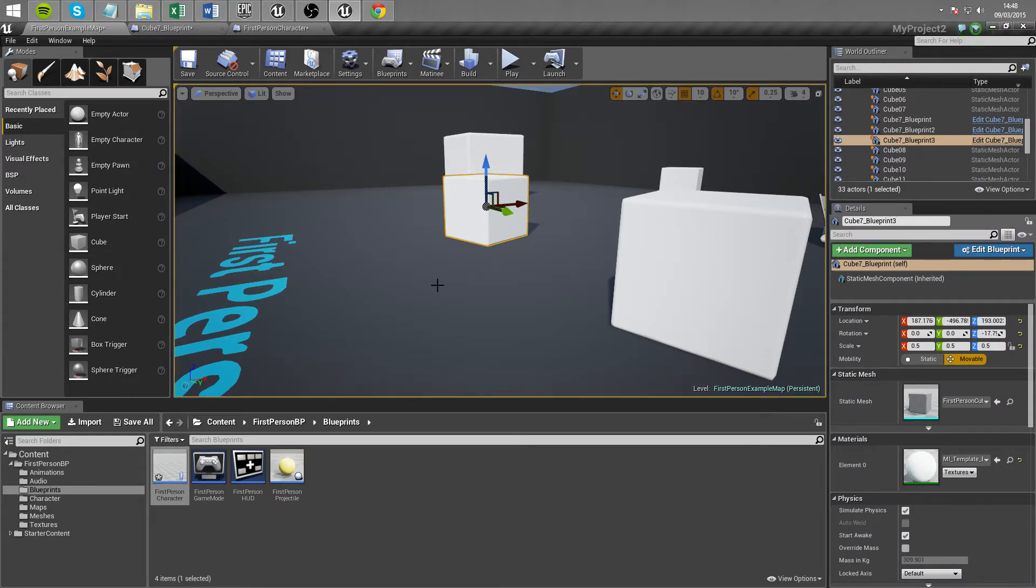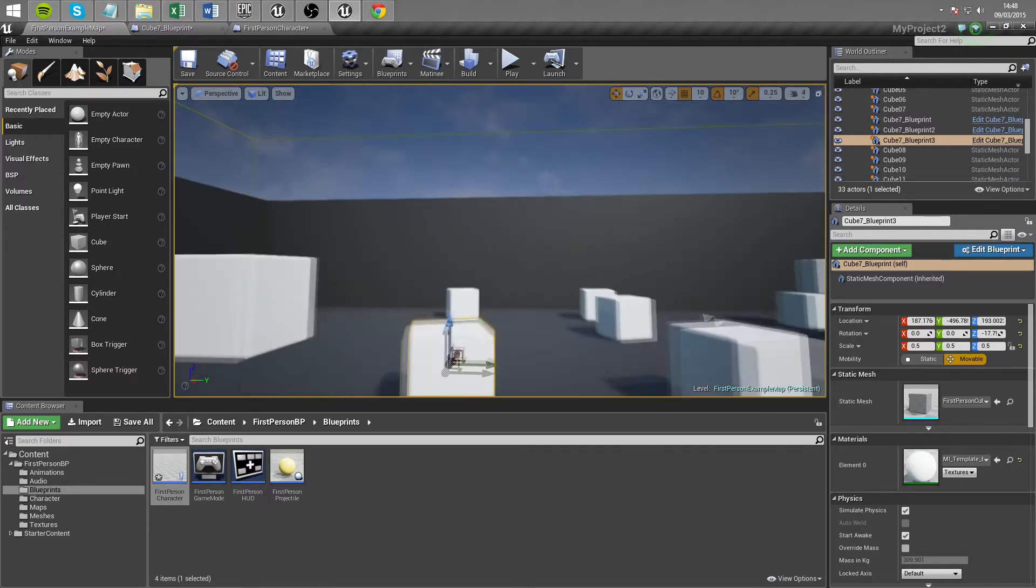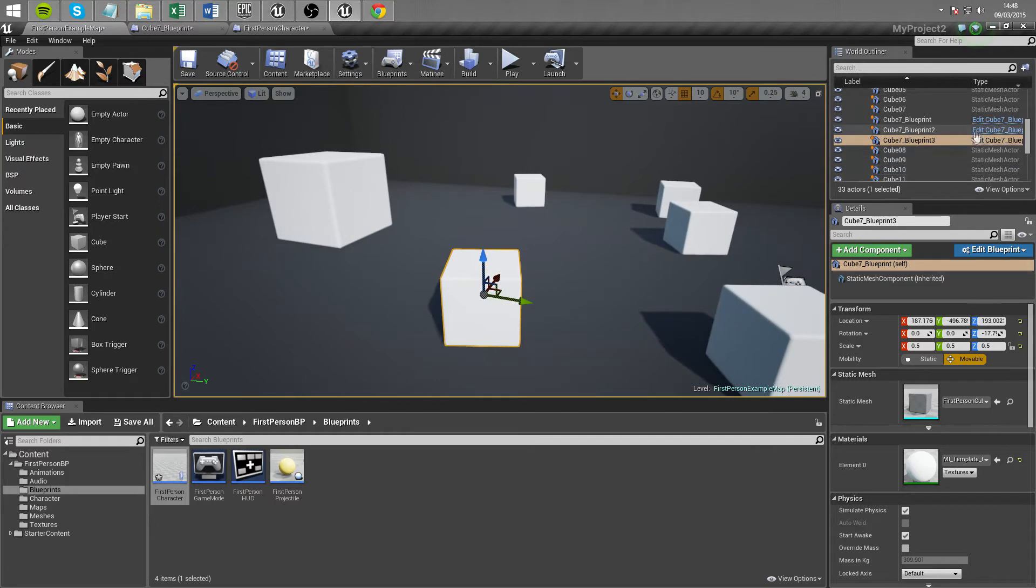The health variable is stored within the thing you're trying to destroy which in this case is our cube 7 blueprint. So let's open that up and look at what we have there.